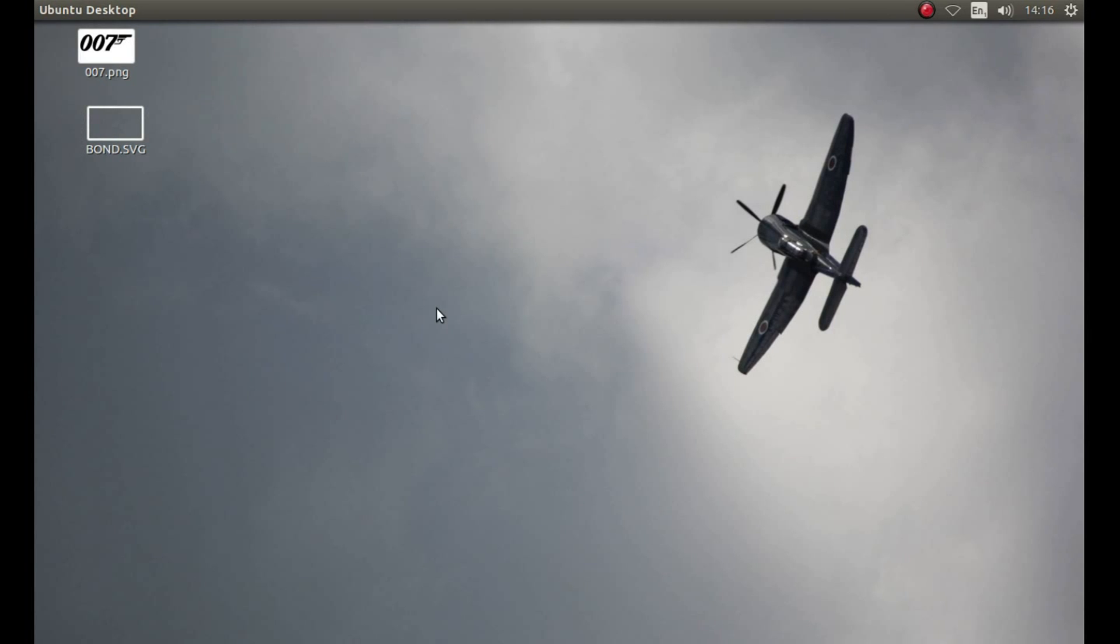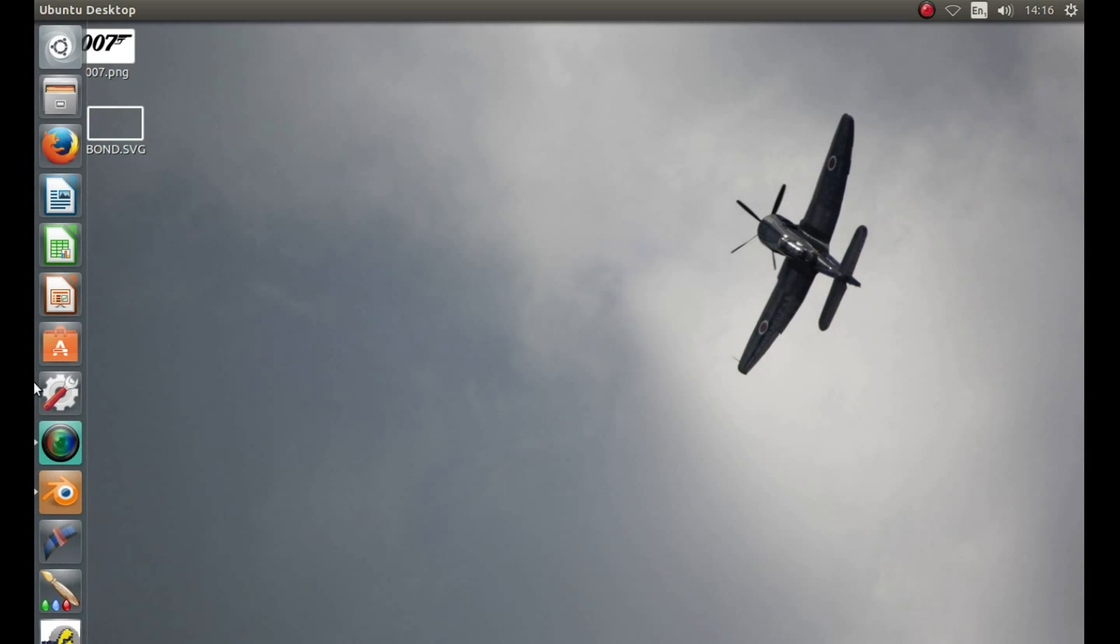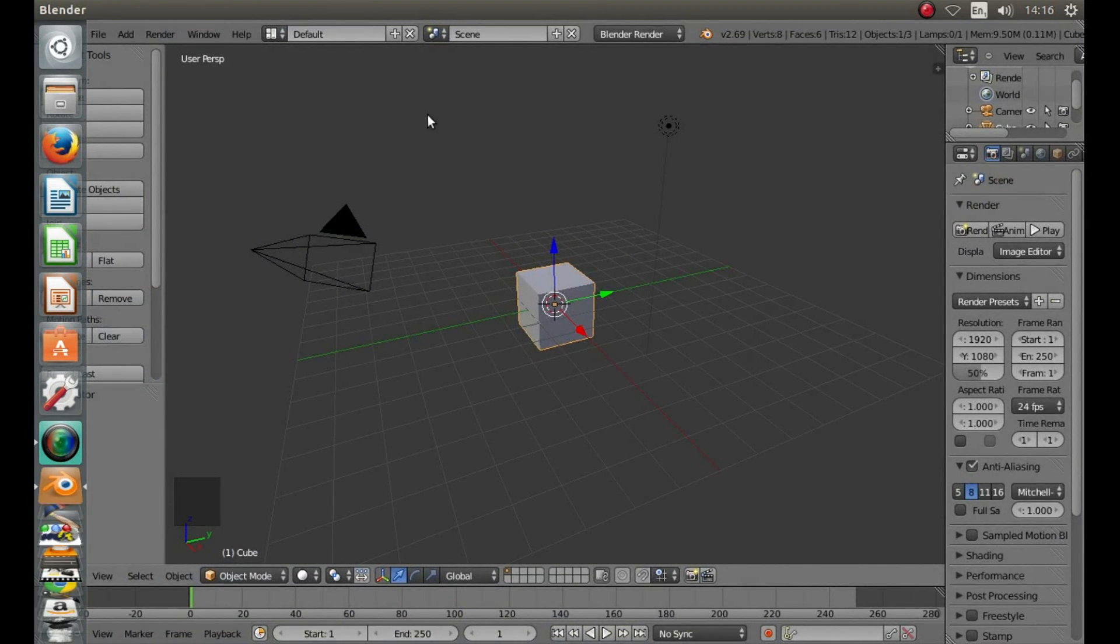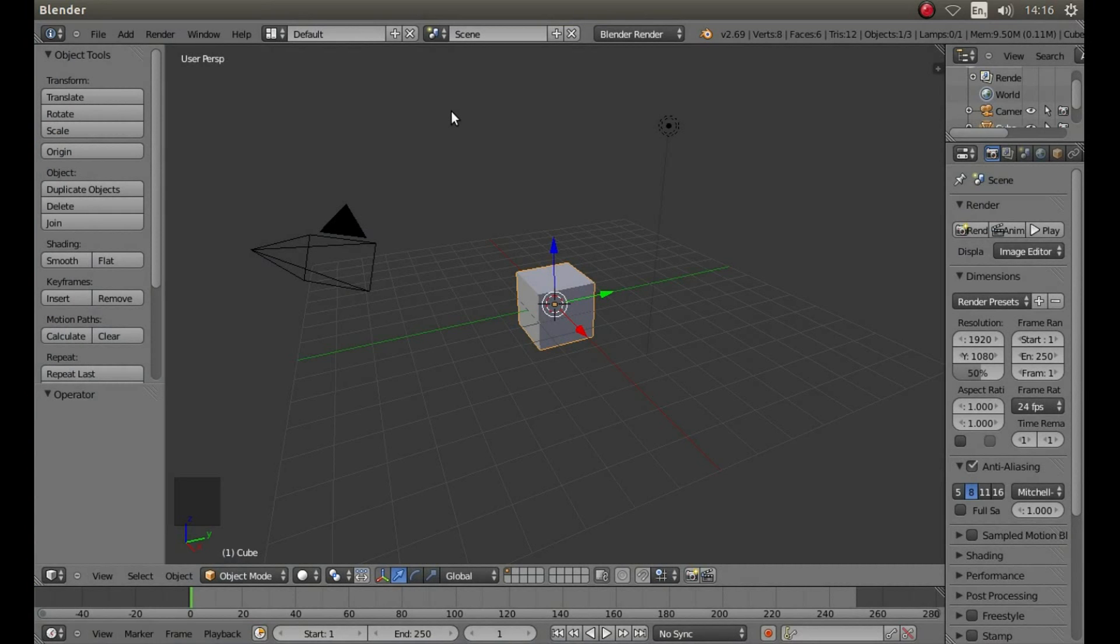We can now convert the vector graphic to an object. So open up Blender.